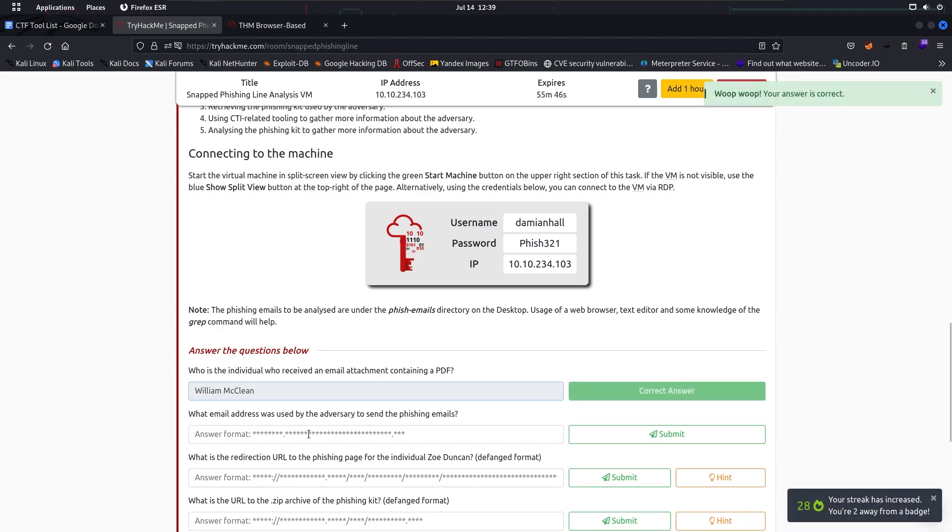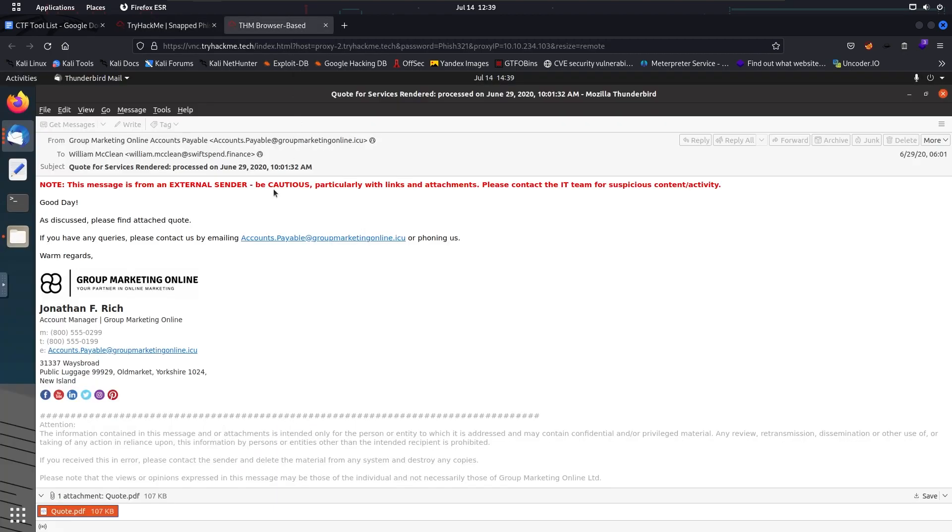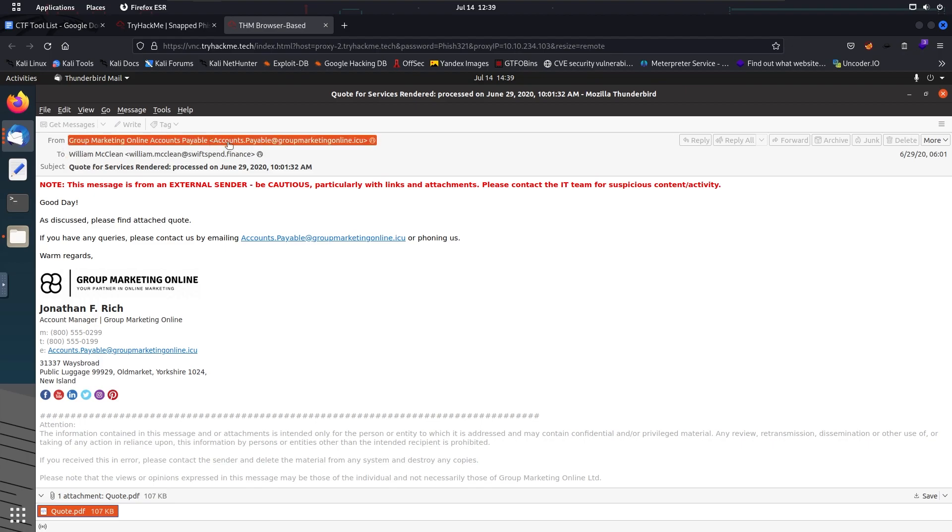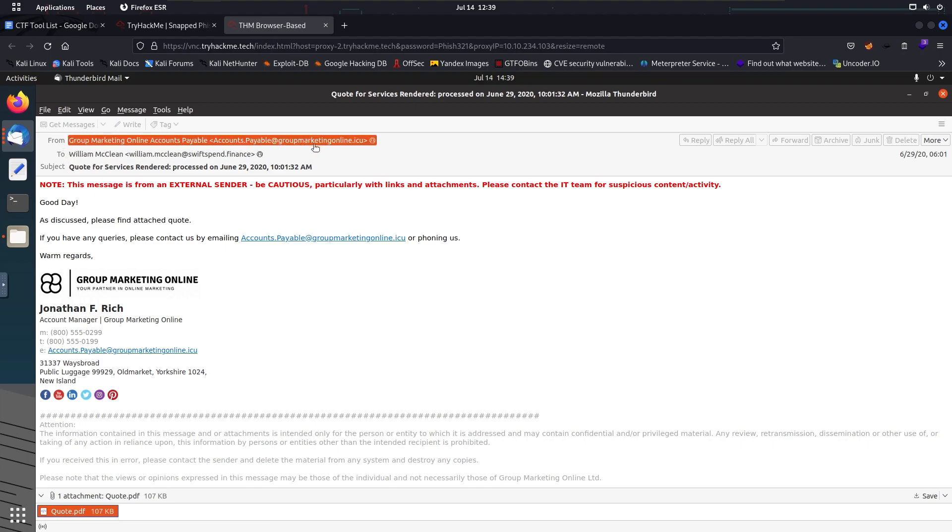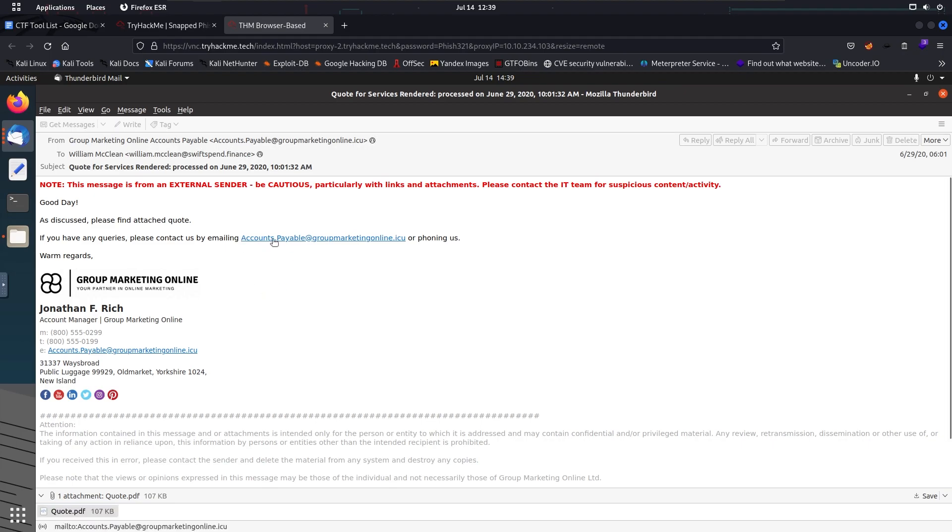Now the second one says: What email address was used by the adversary to send the phishing emails? The email came from accounts.payable@directorgroup.market. So I think this is the one we're looking for.